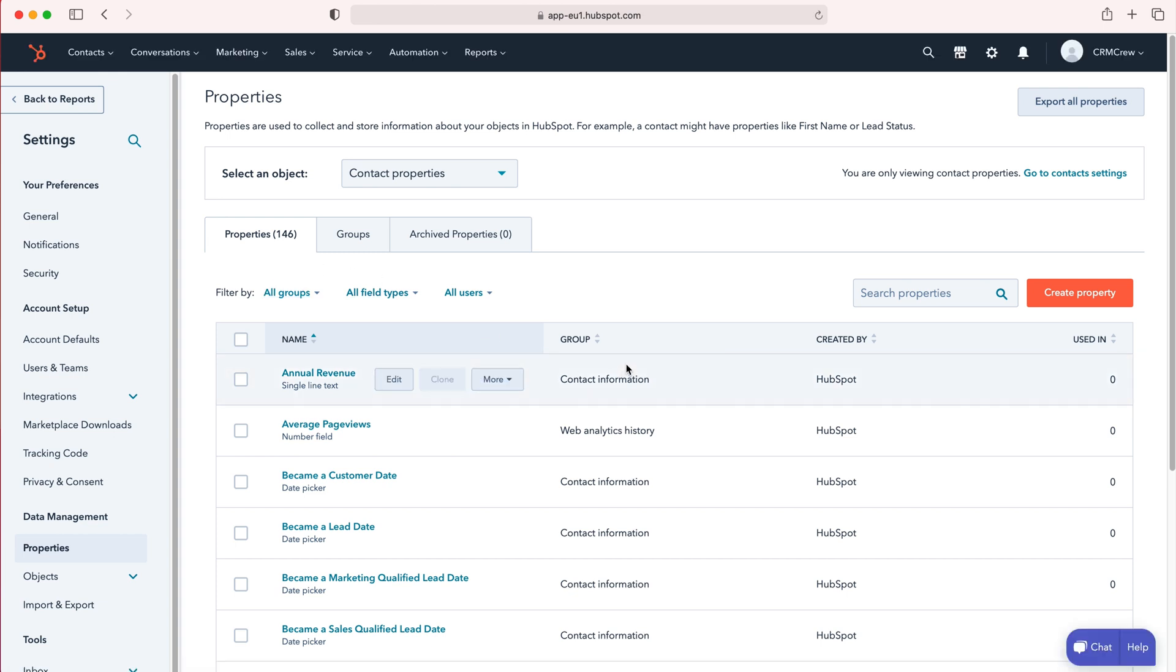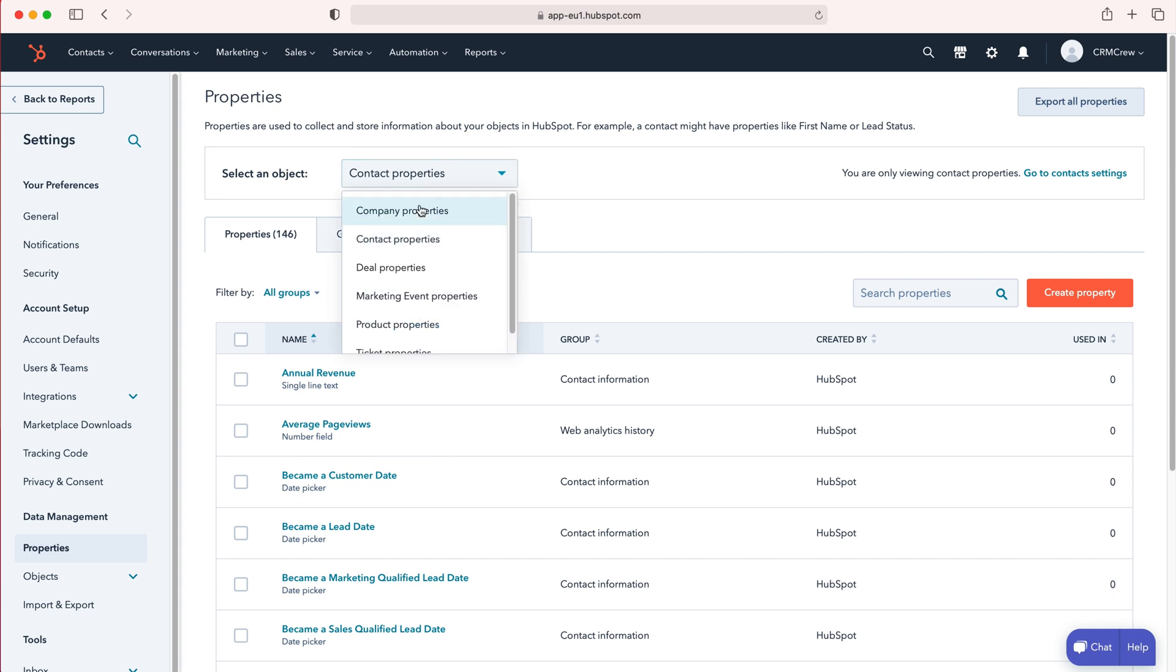Just for clarity, properties are fields, and then objects at the top is where we can select the object that we'd like to create a new field for. Objects are essentially entities or modules—they go by various different names—but you've got contact, company, and deal. Those are our entities or objects.